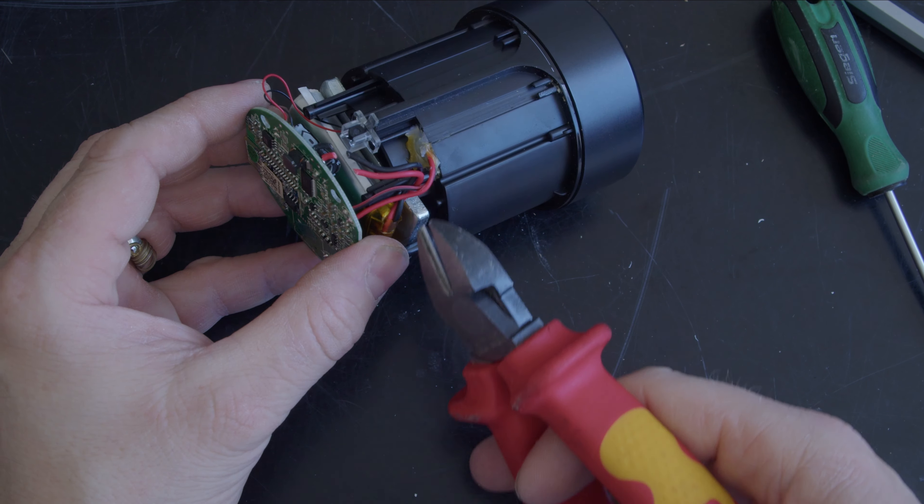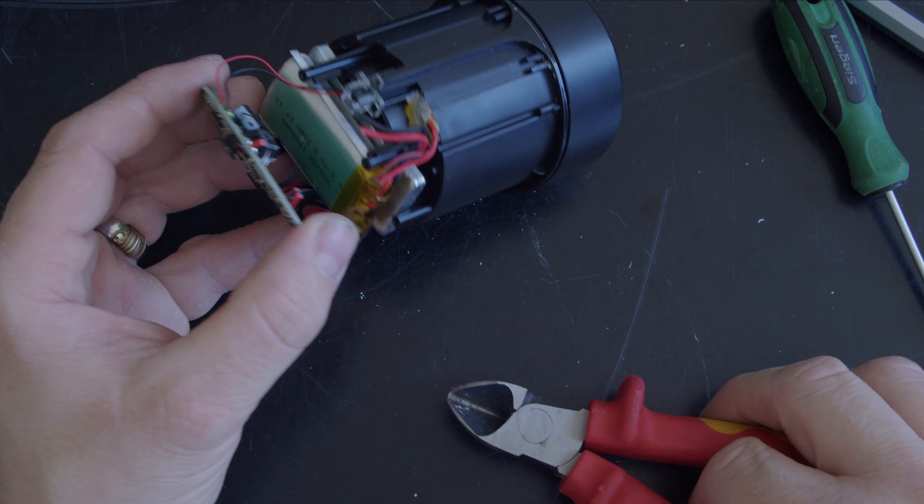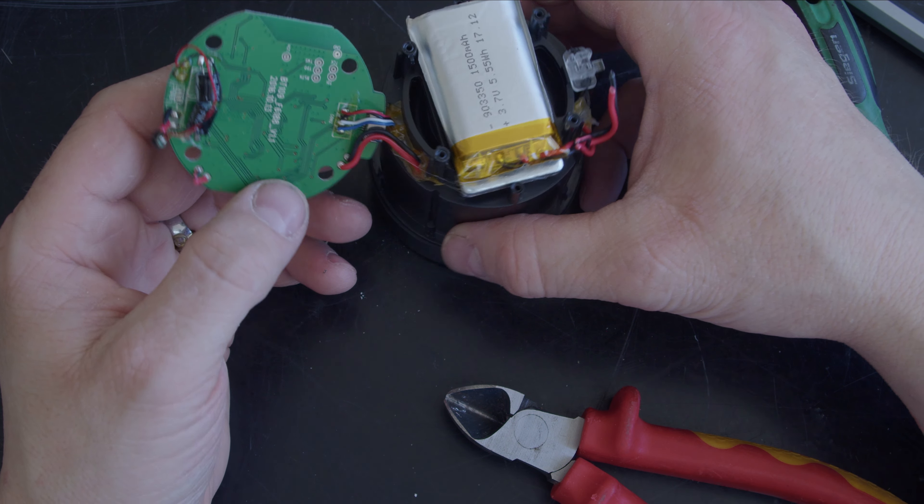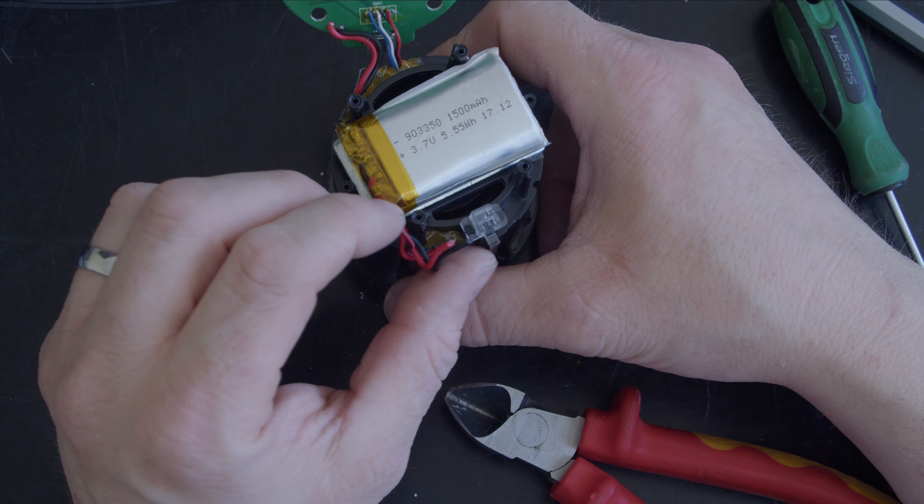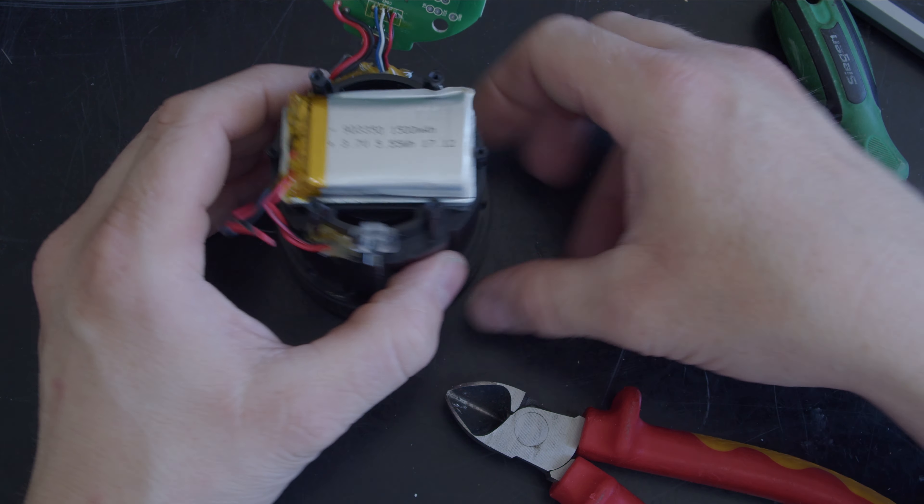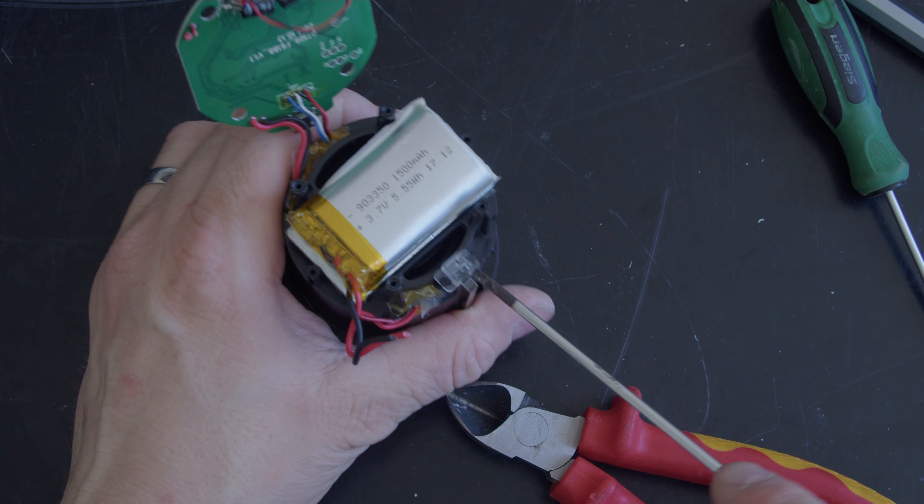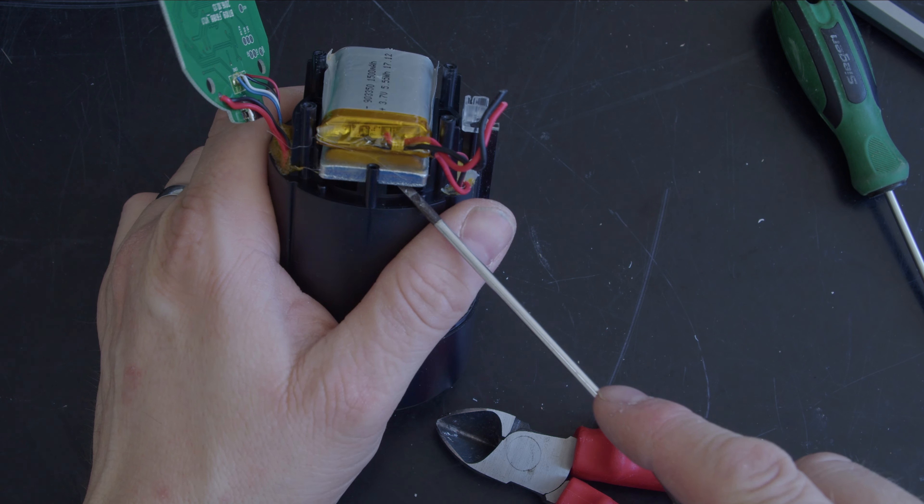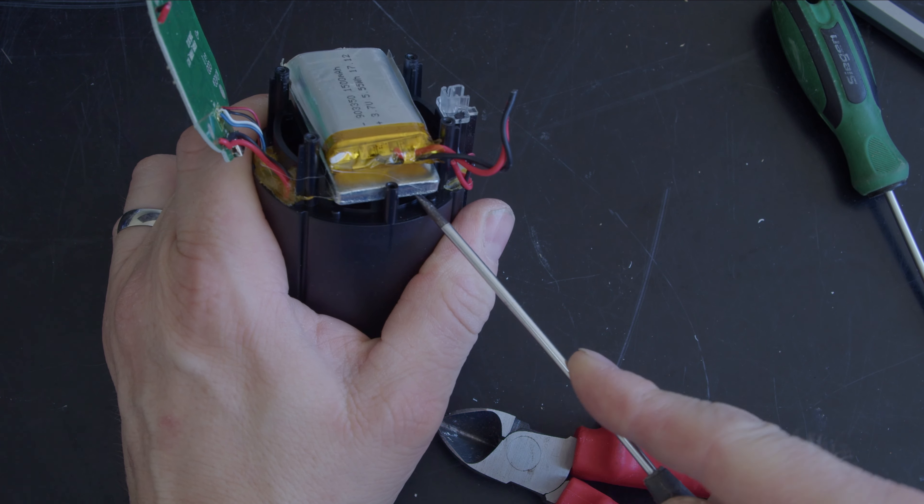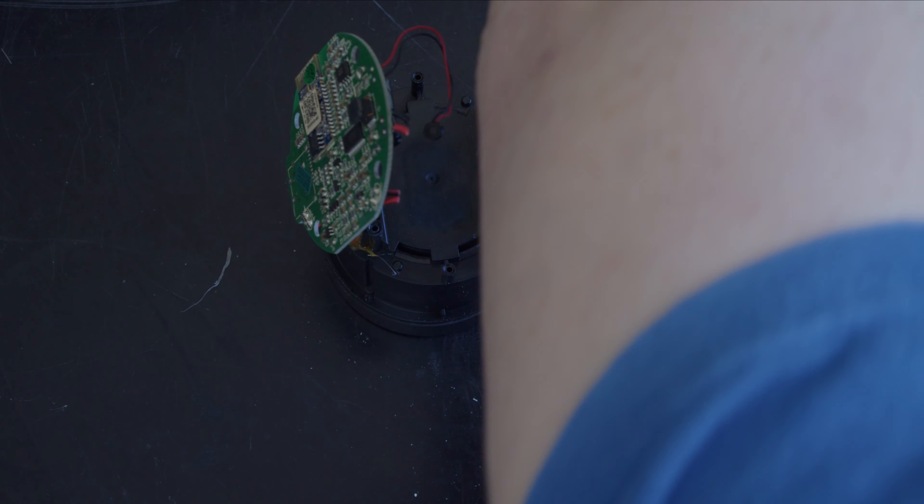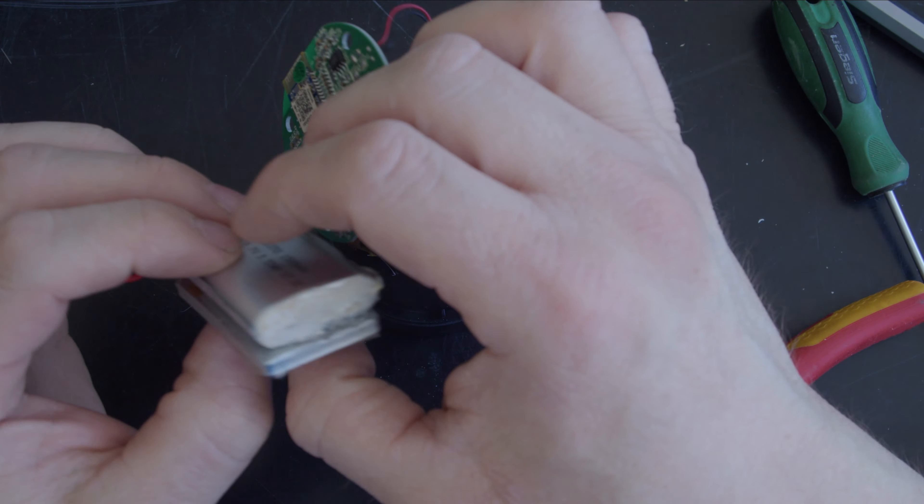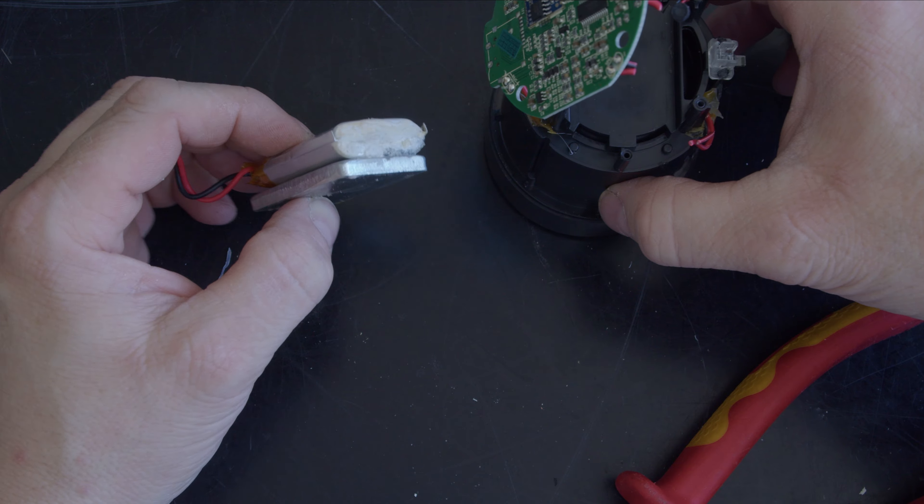So let's disconnect these cables here, nice and close, so if it is reassemblable it can be. Yeah, that has. That's dangerous isn't it. Lithium polymer batteries, you've got to love them when they go. And that's gone.